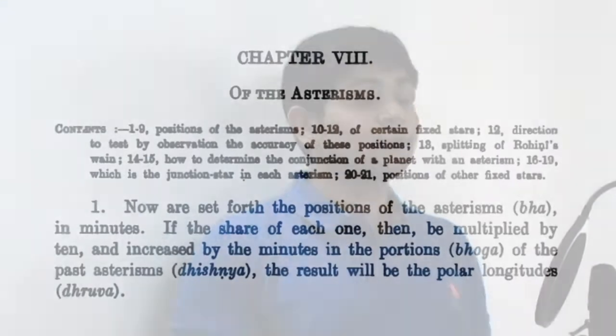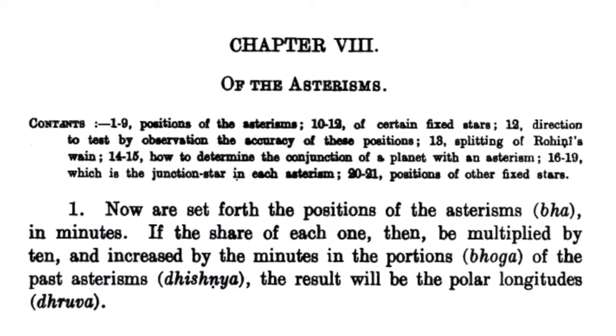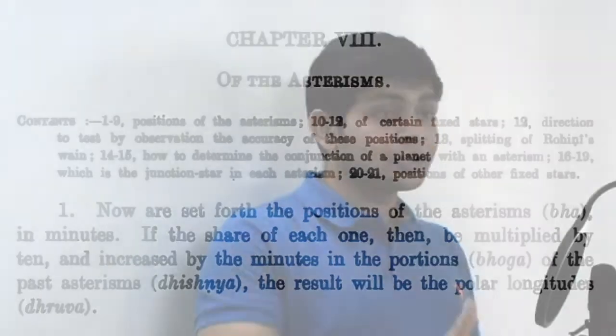We are going to analyze the longitudinal and latitudinal data from Surya Siddhanta to find the year when it was composed. In chapter 8 verse 1 of the Surya Siddhanta, the first line says that longitudes are given in hour periods, or 1/60th of a degree. The second line indicates how to calculate the longitude of a star. For example, for the first nakshatra Ashwini, longitude is given as 48 in the text.